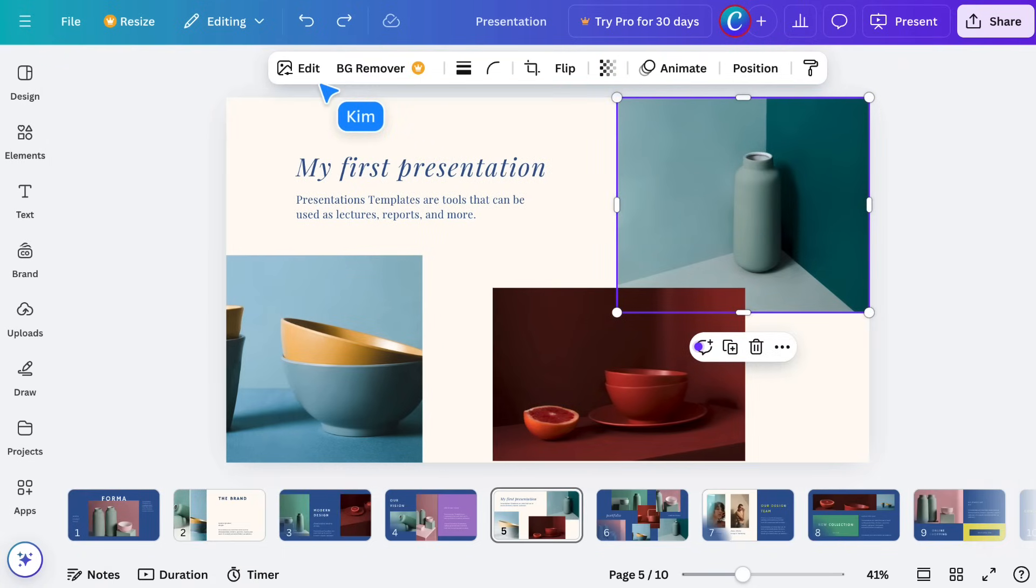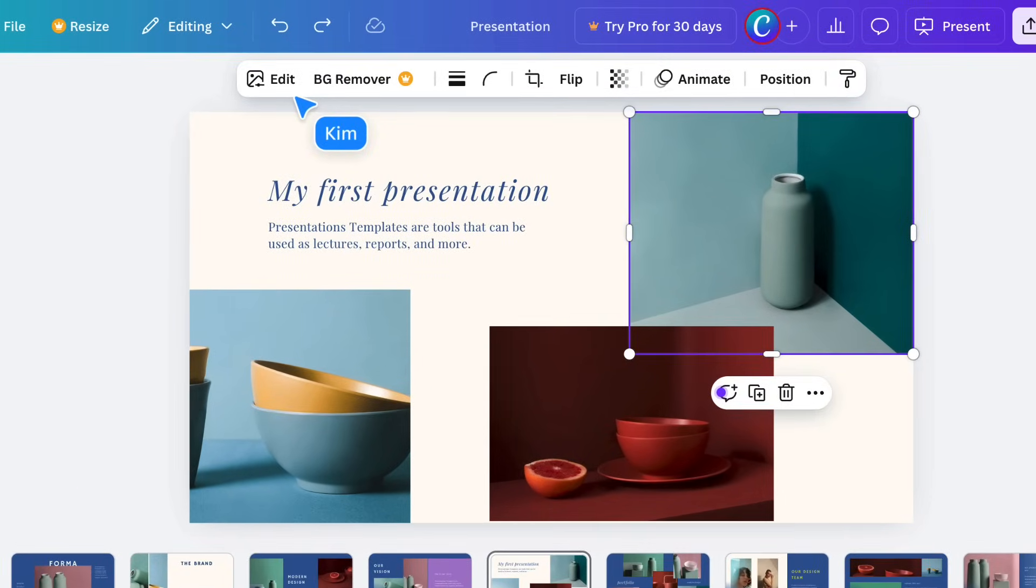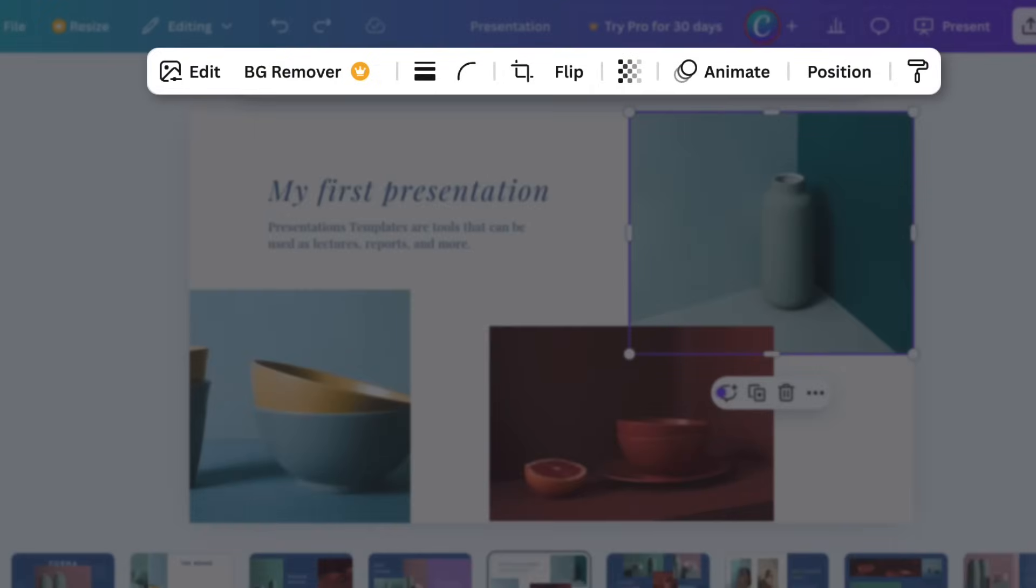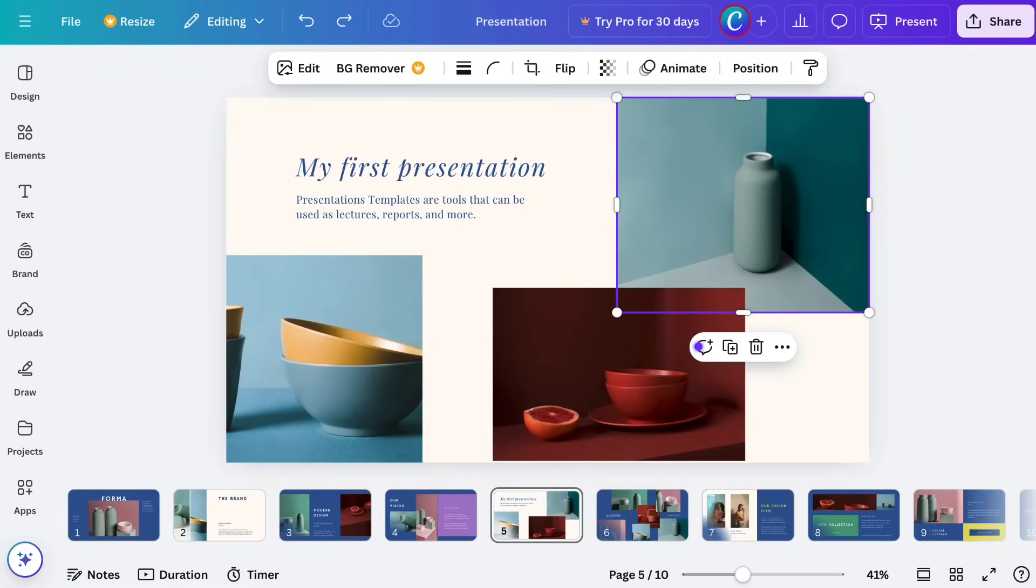In addition to the floating toolbar, certain items will have additional editing options in this larger toolbar. You can change color, crop, flip, or even animate elements. We'll dive deeper into this later on.